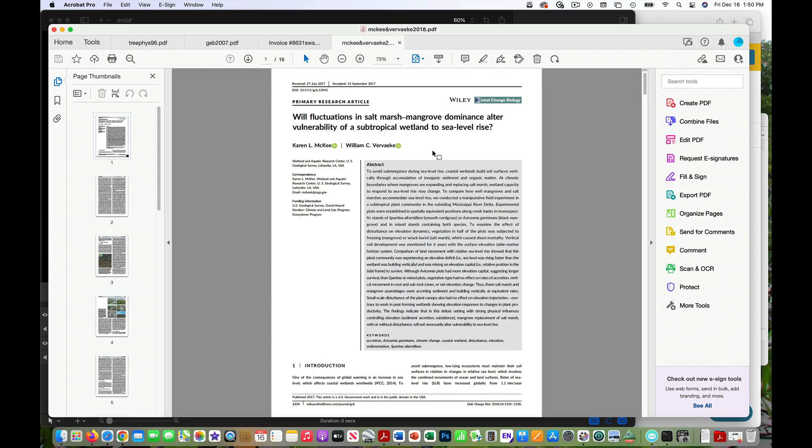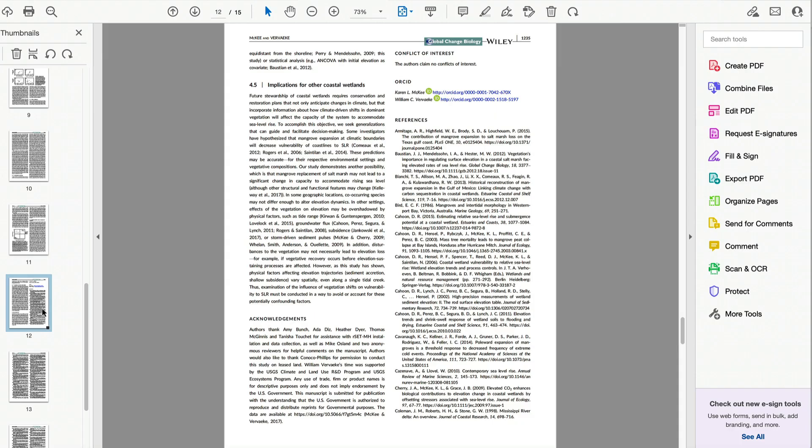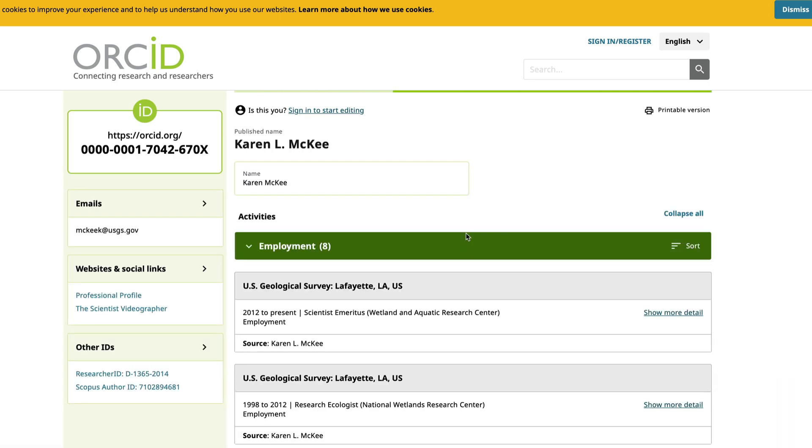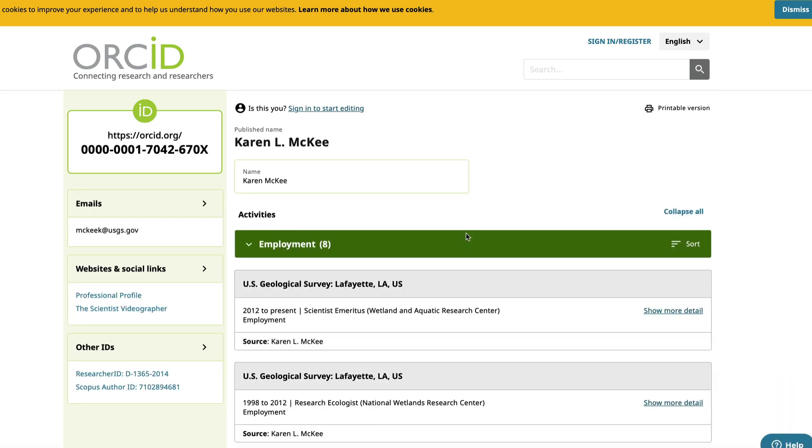This is what an ORCID ID looks like in the PDF version of a paper. If you hover the cursor over the green symbol, you will see the 16-digit ID number. The ID is also shown at the end of the paper, right before the references. Click on the link and you will be taken to the researcher's public profile.